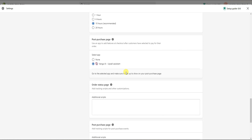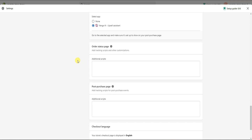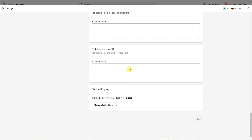The next section is the Order Status Page, which is for additional scripts. By default it's empty, but certain apps and third-party services will give you tracking scripts or other code snippets that need to be placed here. The same applies to the Post Purchase Page Scripts section — certain apps will provide additional scripts to paste in there for their app to perform optimally.